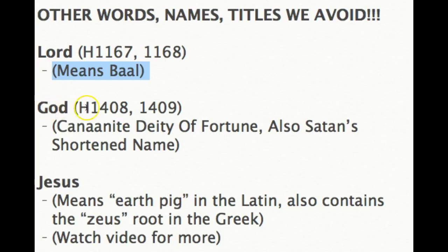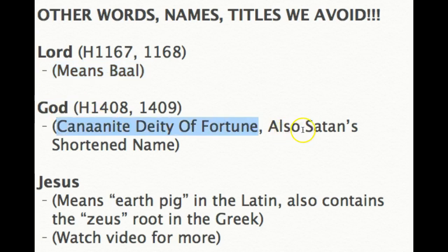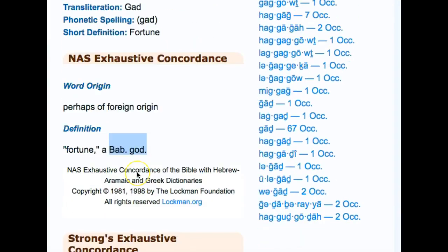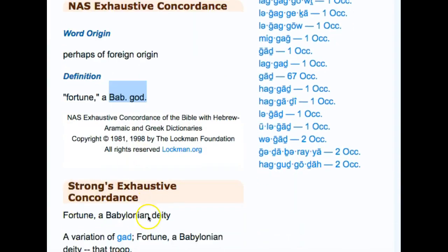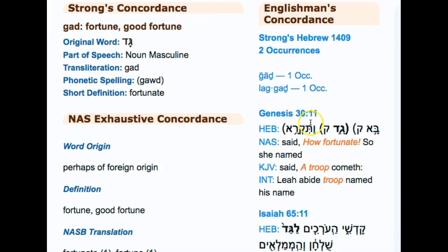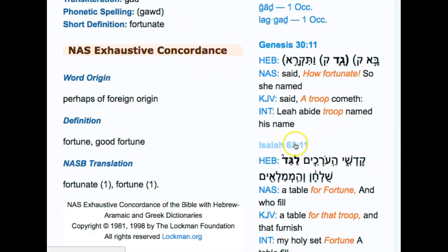When it comes to G-O-D, this is actually a Canaanite deity of fortune and also Satan's shortened name. You can find more about this in Strong's H1408 and H1409. Strong's H1408 shows that the word — though they pronounce it Gad — is actually pronounced as G-A-W-D or what's commonly known as God, and it's the Babylonian deity of fortune. Then Strong's H1409 also means fortune, good fortune, and it occurs in two places in scripture: in Genesis 30:11 and Isaiah 65:11.